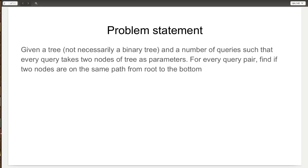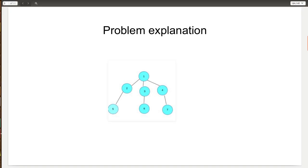To explain the problem statement further with an example, let's say we are given this graph and are asked whether nodes 1 and 5 are on the same path or not — which is obviously yes. Whether 2 and 6 are on the same path or not — which is obviously no. Whether 2 and 3 are on the same path or not — which is also no. It is evident that we need to do DFS as it searches from top to bottom along a straight path.